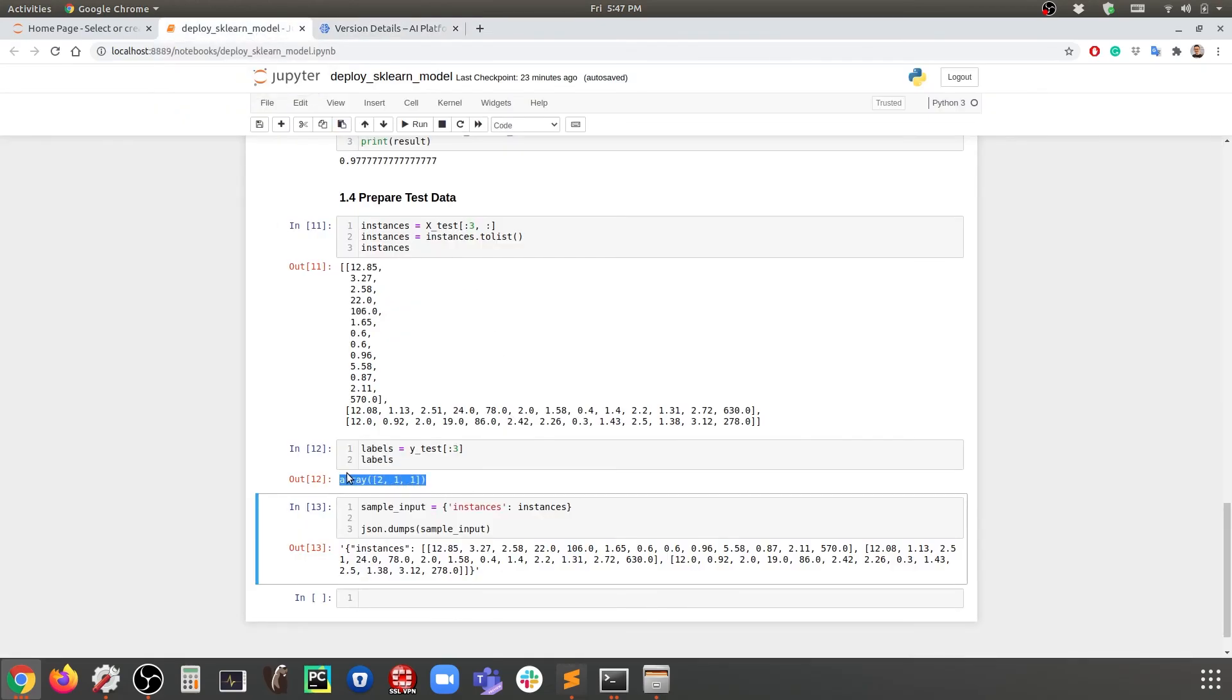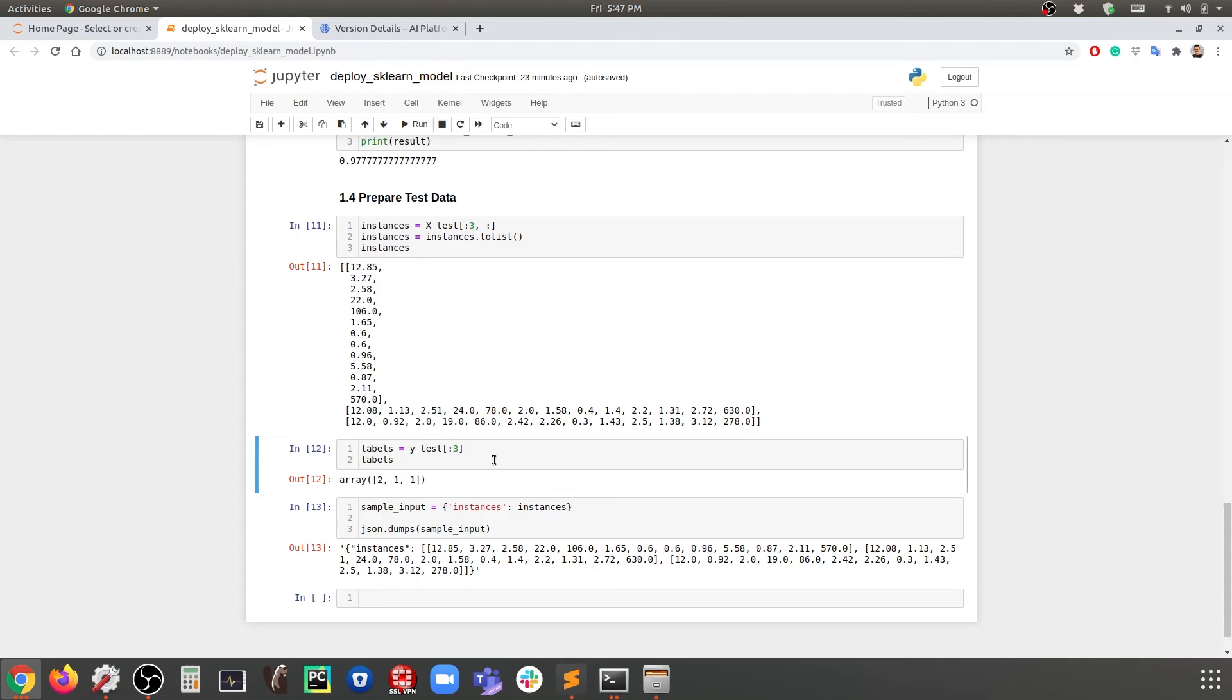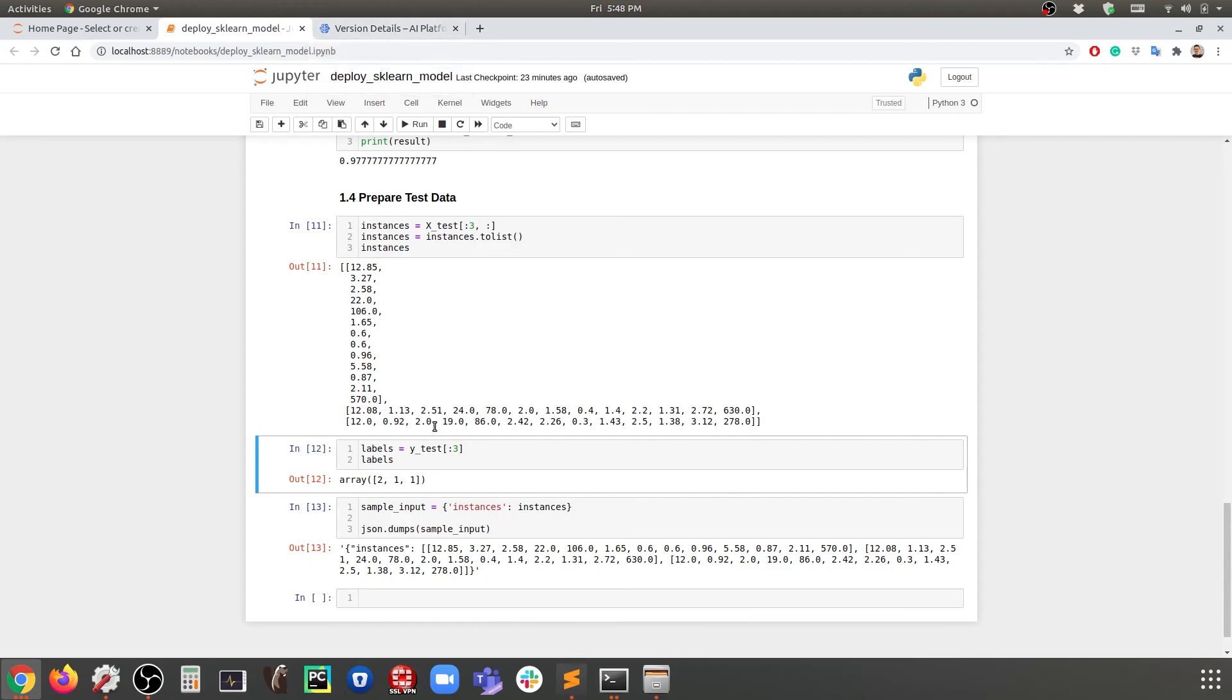Let us compare this against here. That is perfect. So that is it. Basically we have deployed the model and now the model is able to make predictions. This is the deployed model, it is giving the same predictions as we have locally.